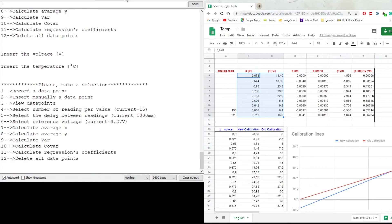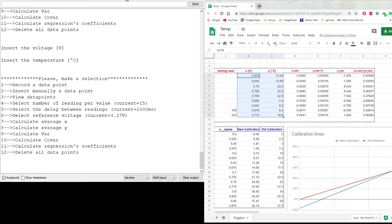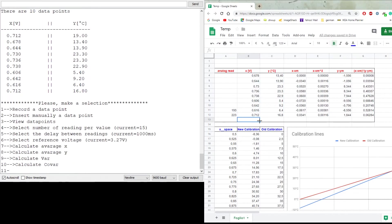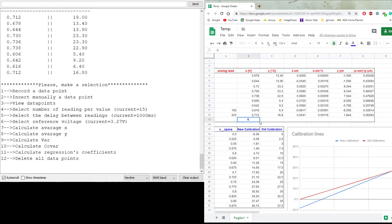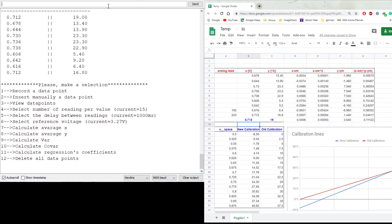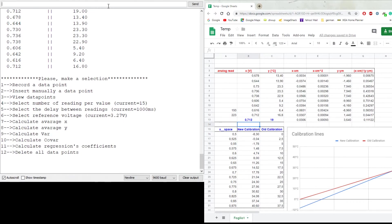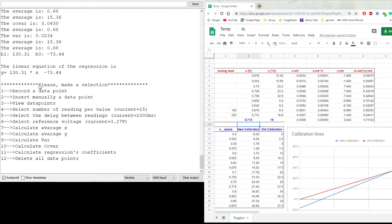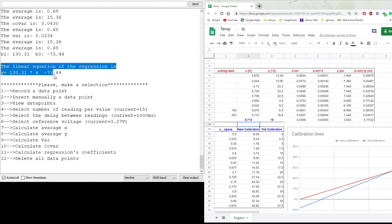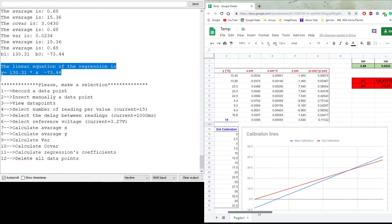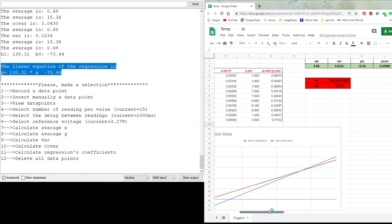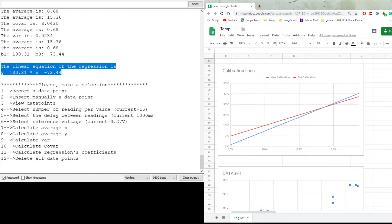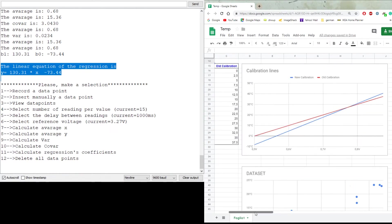With option 3 I can see all of the data I've gathered. Now that I have an adequate number of readings, I can proceed with the linear regression. I can just select option 11 and here I have my big result. But how bad or good is it? I can jump back on my Google sheet and take a look at the plot of the original calibration line and the new regression line. We can see how much they differ from one another and evaluate if there are some glaring errors.